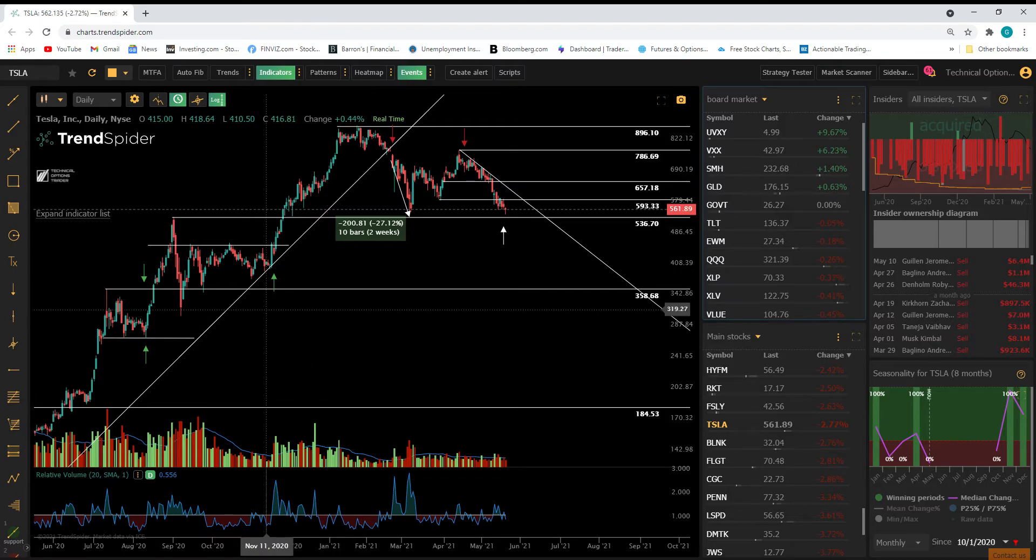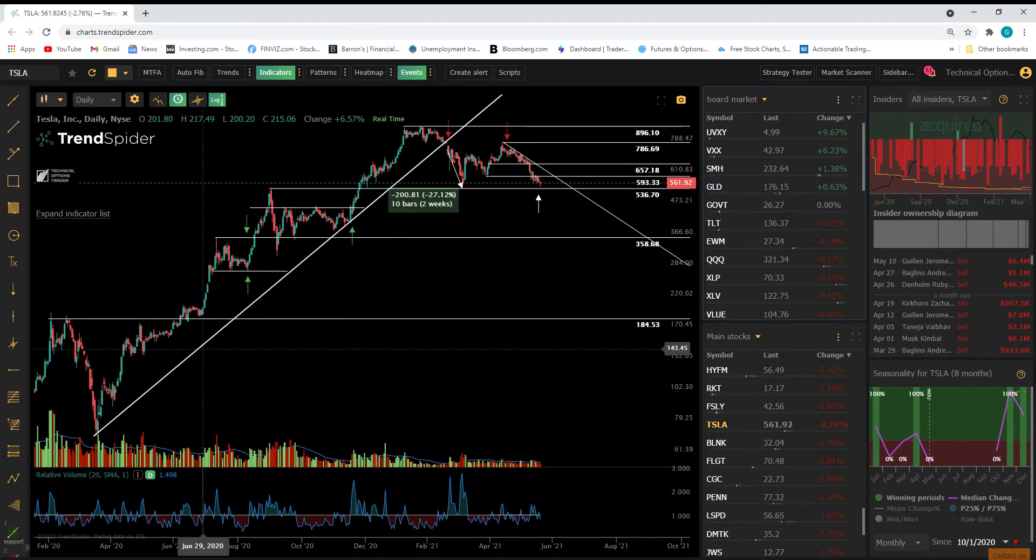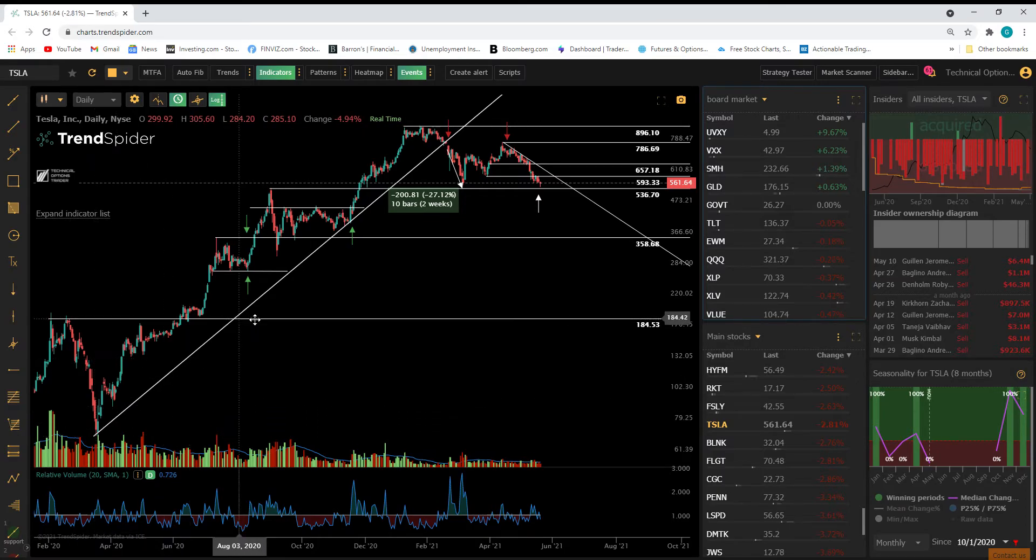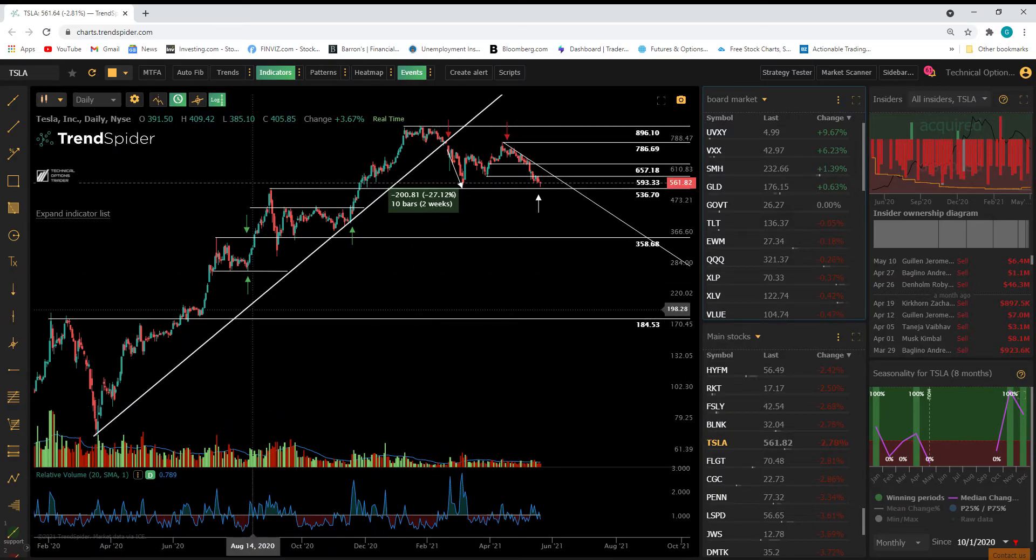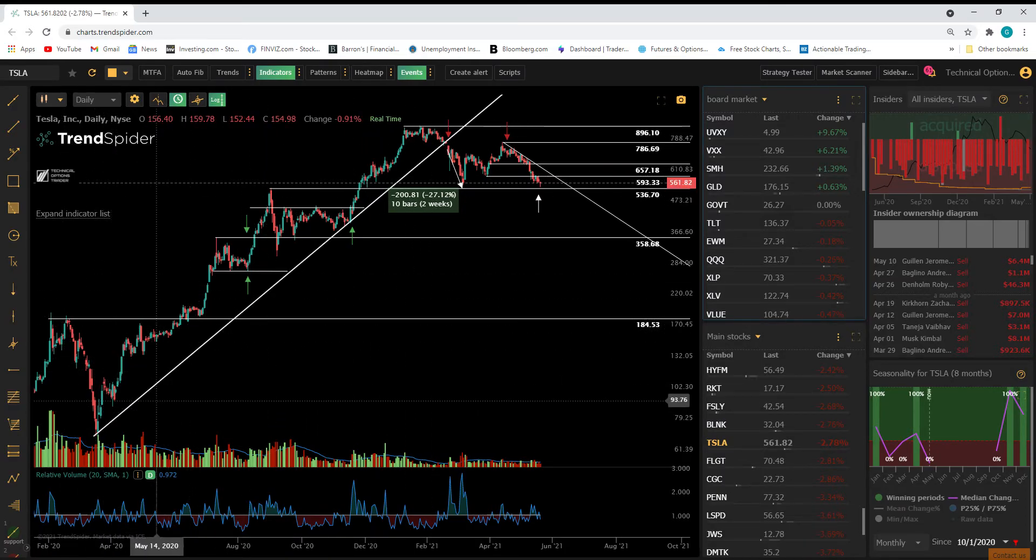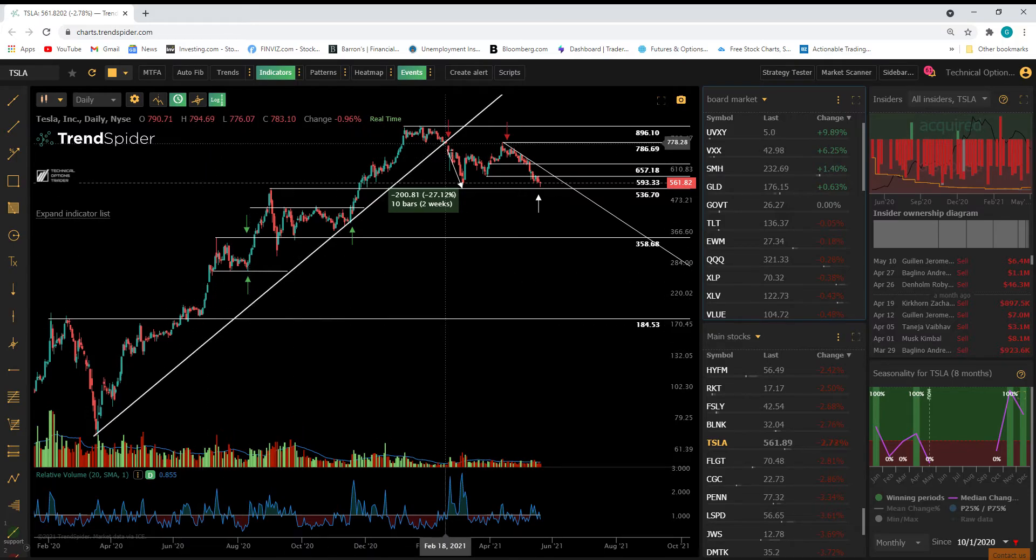Now here I have a chart of Tesla as you guys can see here. So Tesla, this is a primary trend line that I have. So you can see that Tesla was in the upper trend all the way up until February 18th of this year.